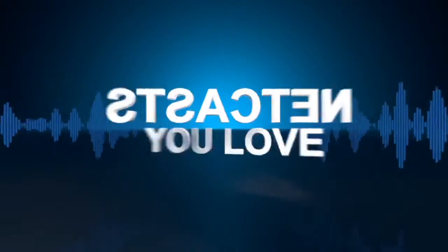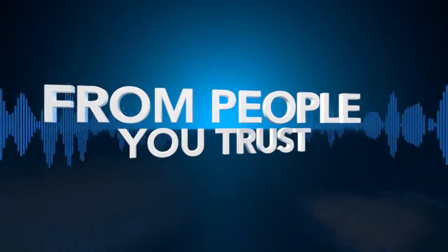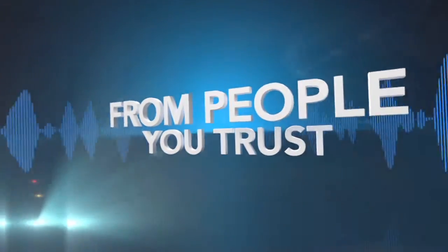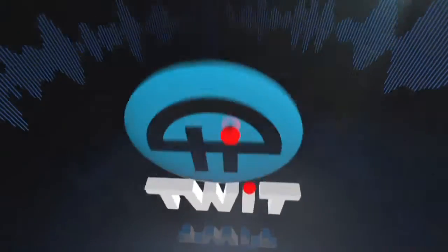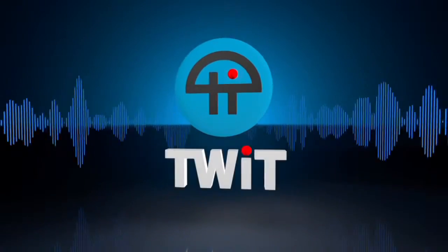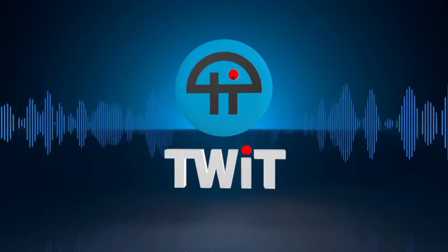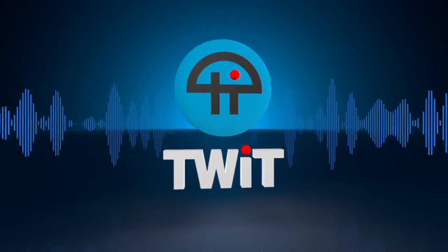Netcasts you love, from people you trust, this is TWIT. Alright, we're going to move on to the big laptop.